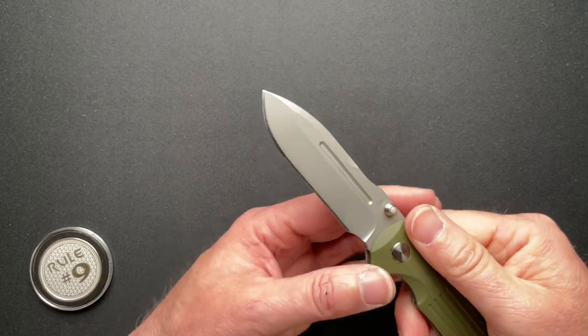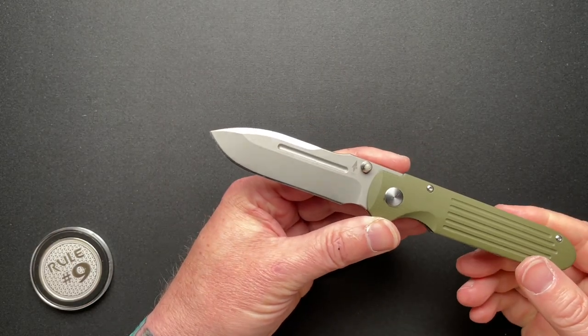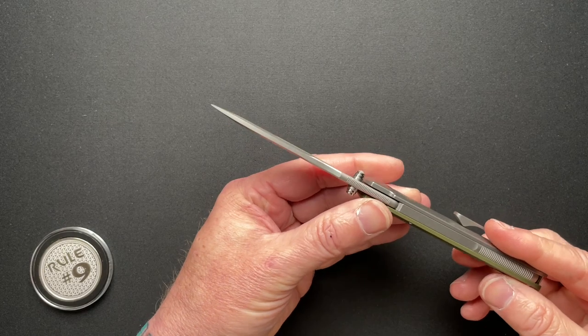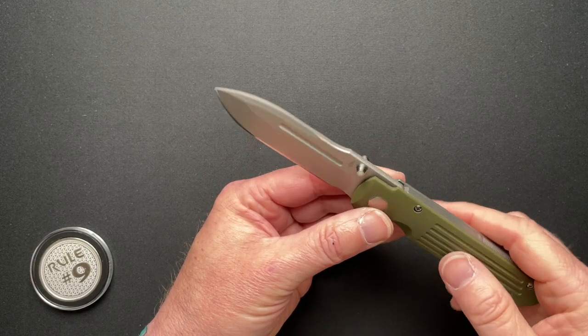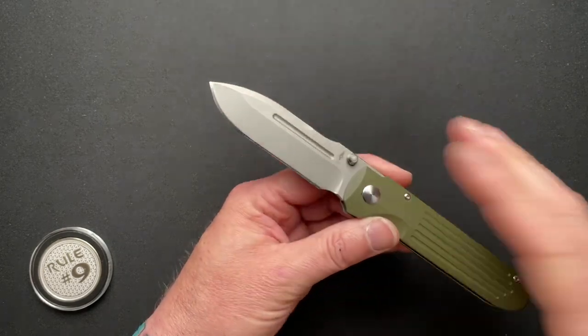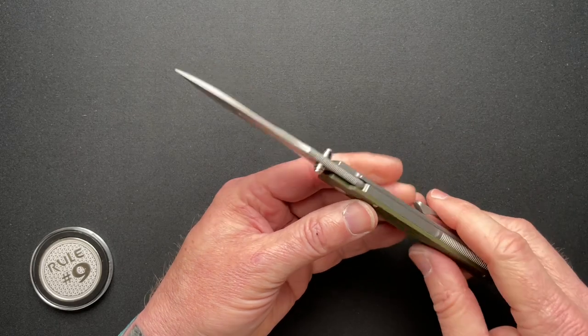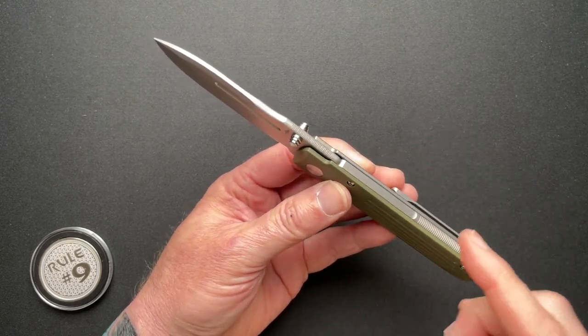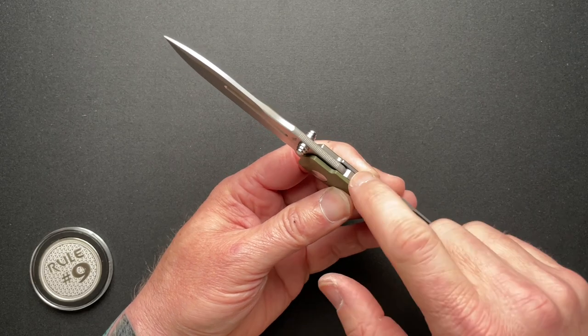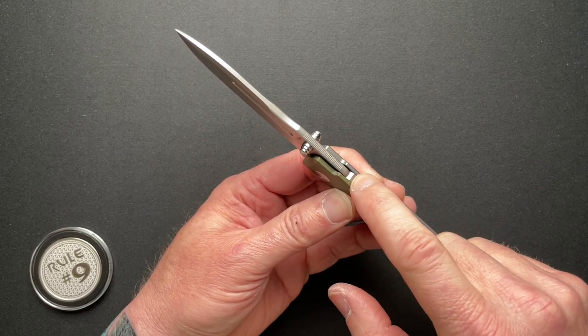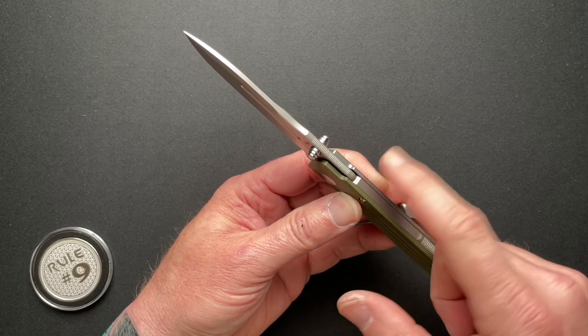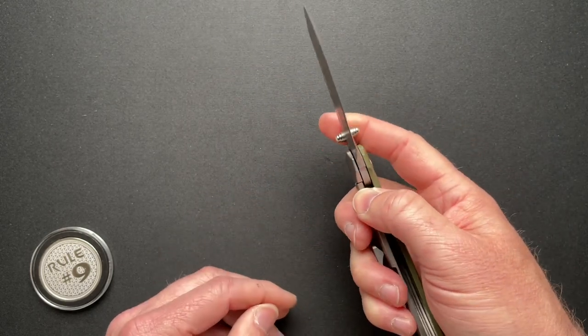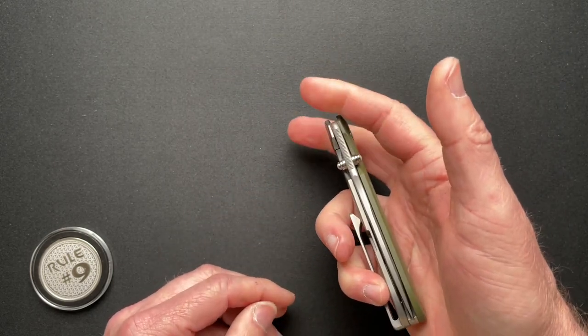Nice spear point blade. Nice bead blasting finish on that terevantium. I don't know if there are other ways to finish the terevantium. Full length backspacer, which acts as the stop pin, or stop surface, both when it's opened and when it's closed.